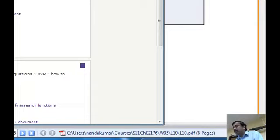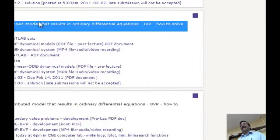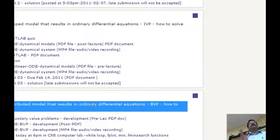In week three, you will see an example of a lump model that results in an ordinary differential equation initial value problem, showing how to use MATLAB. The next assignment will cover boundary value problems. I will not give you an assignment on coming Monday because you have an exam — we'll take a break, study for the exam, and then resume after.